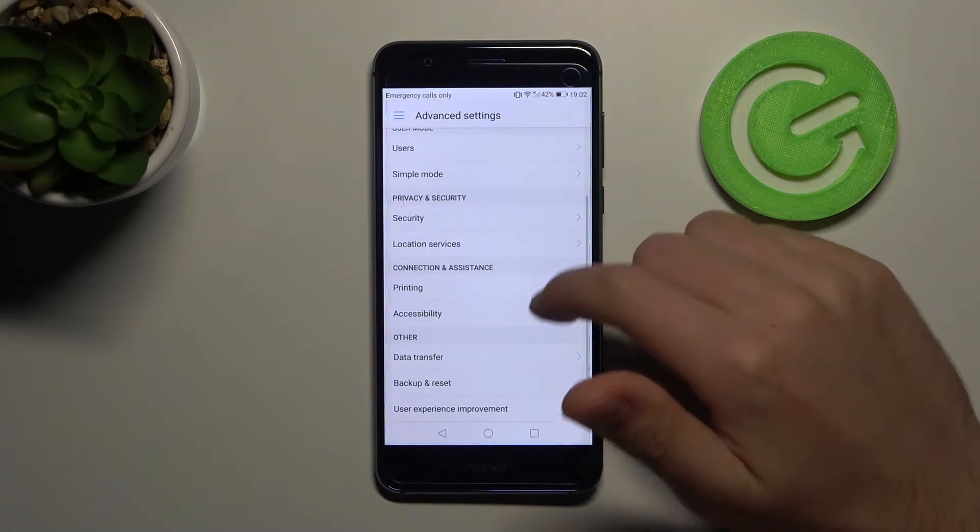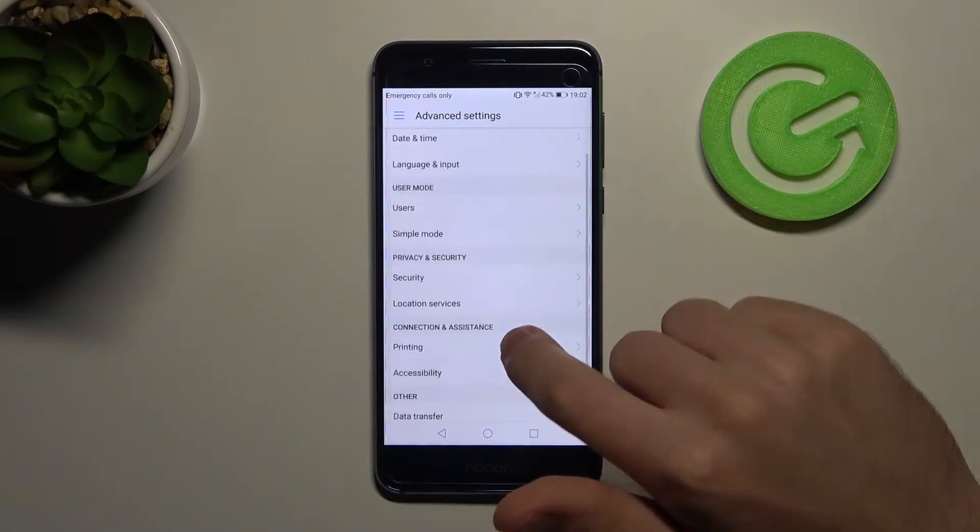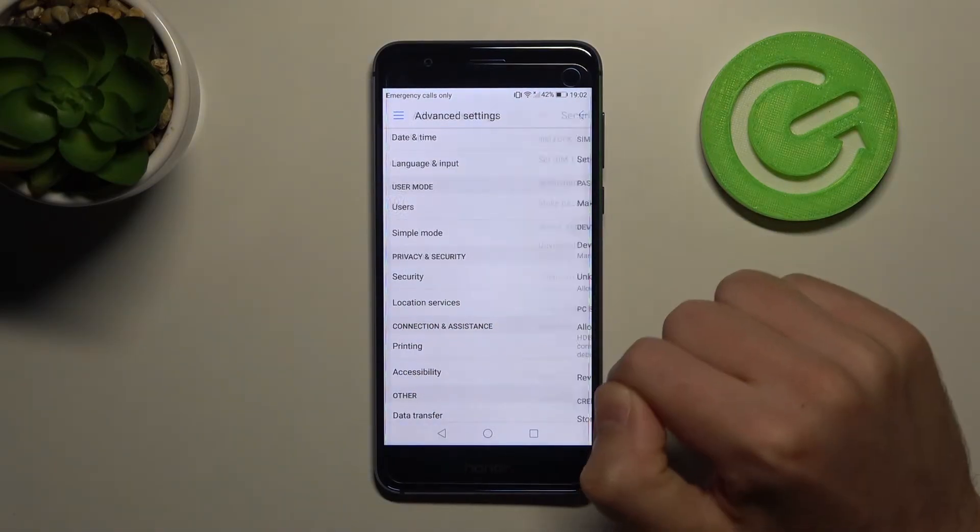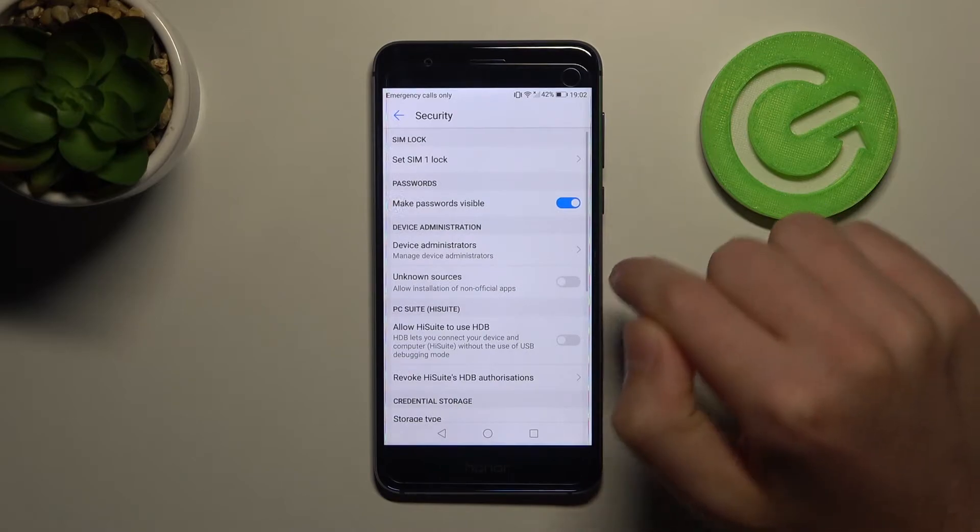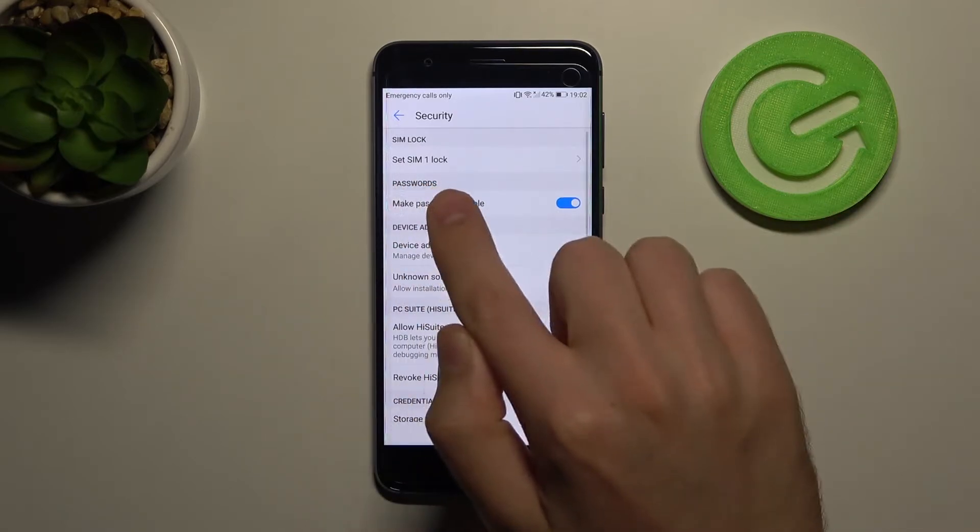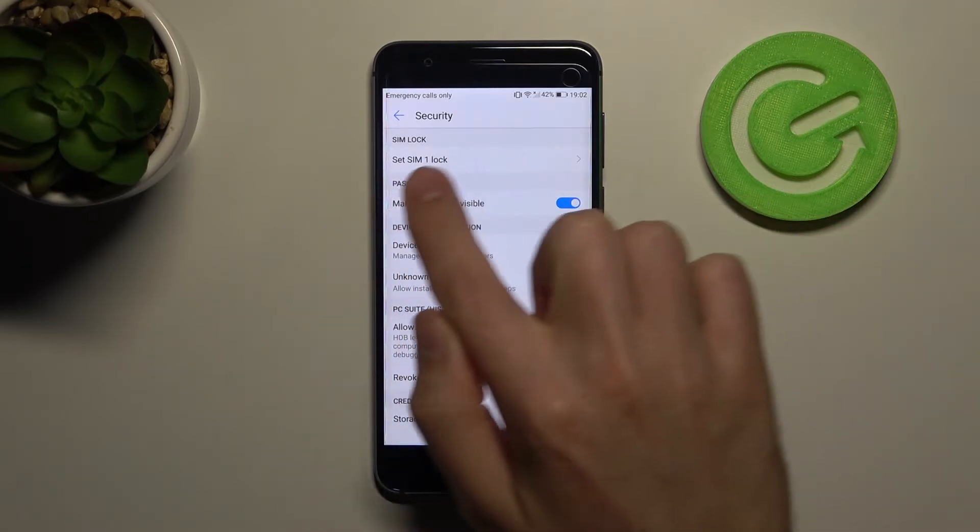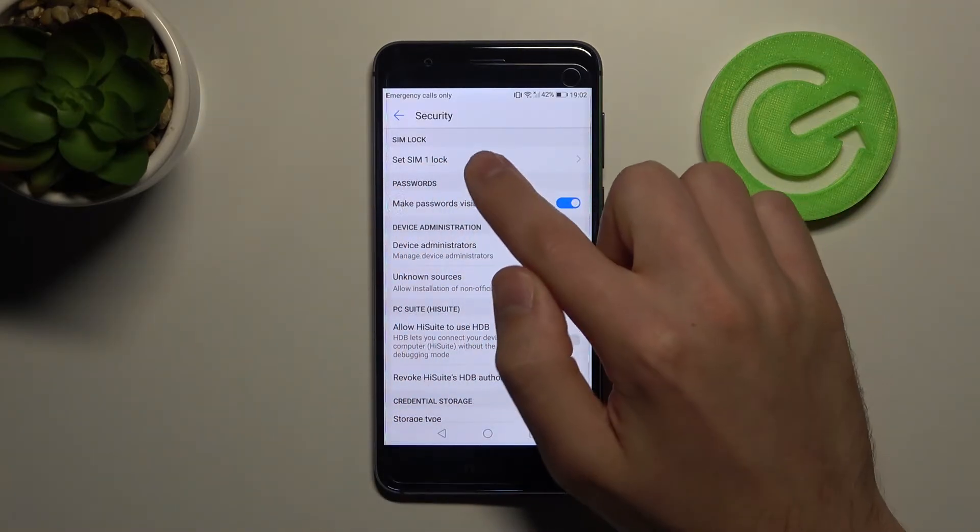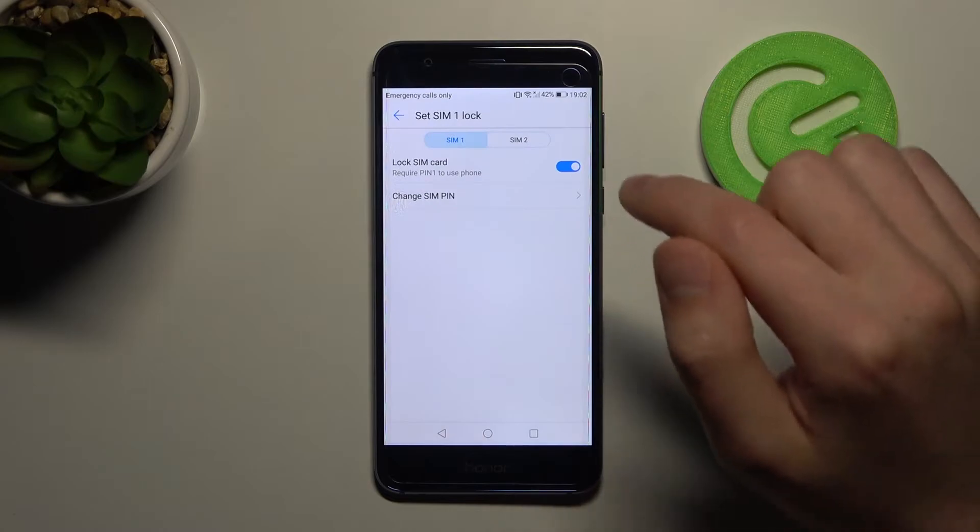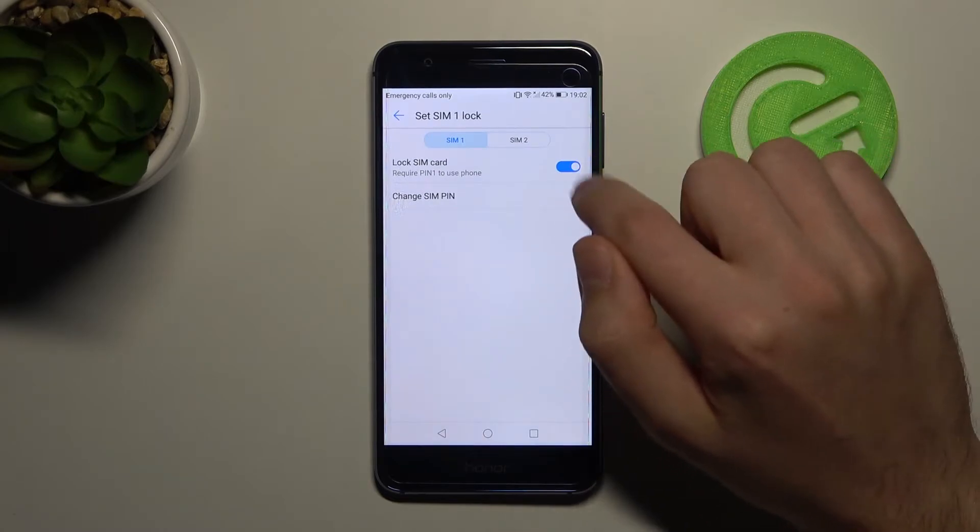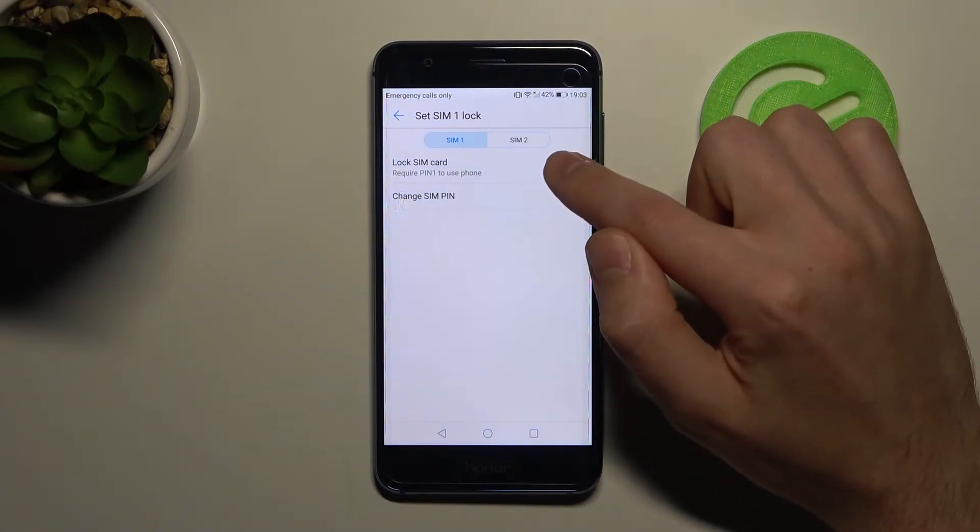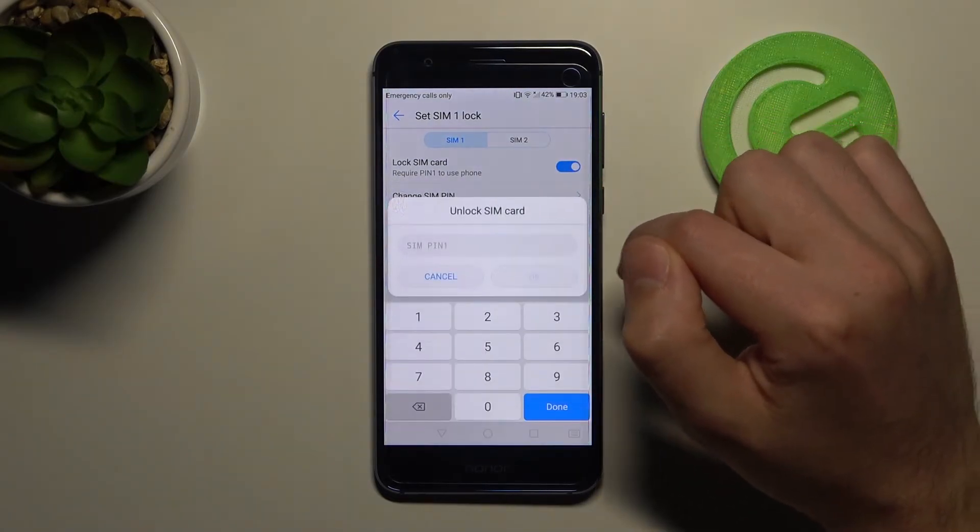Then you need to choose security option, this one. And the first option in the list, we got set SIM unlock, so click it and click here to turn off your SIM pin.